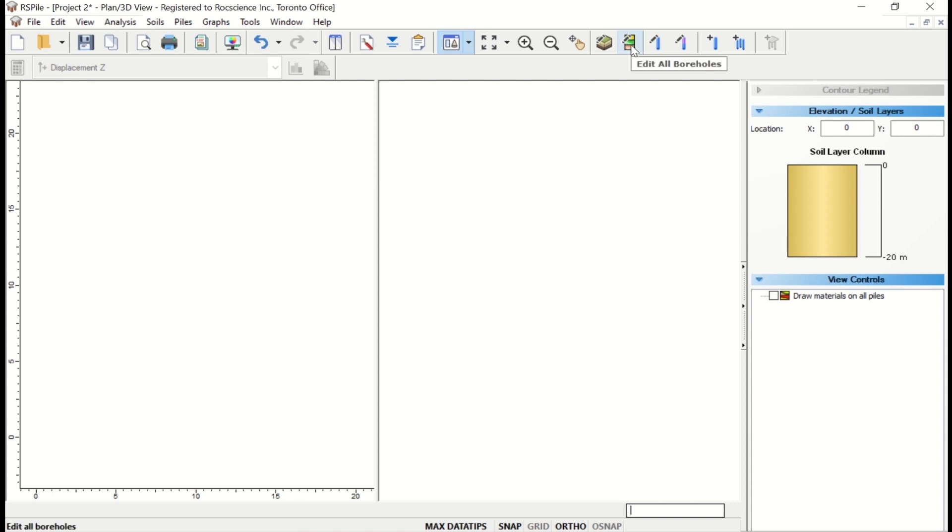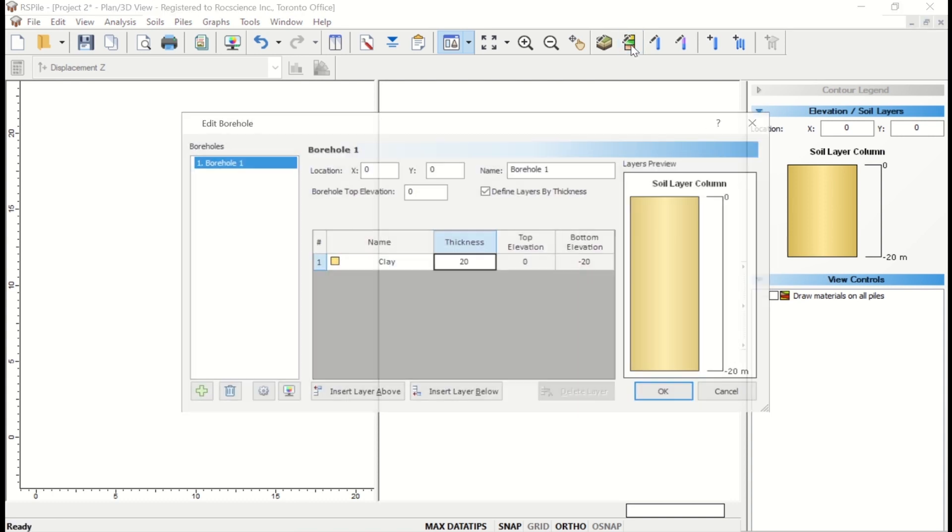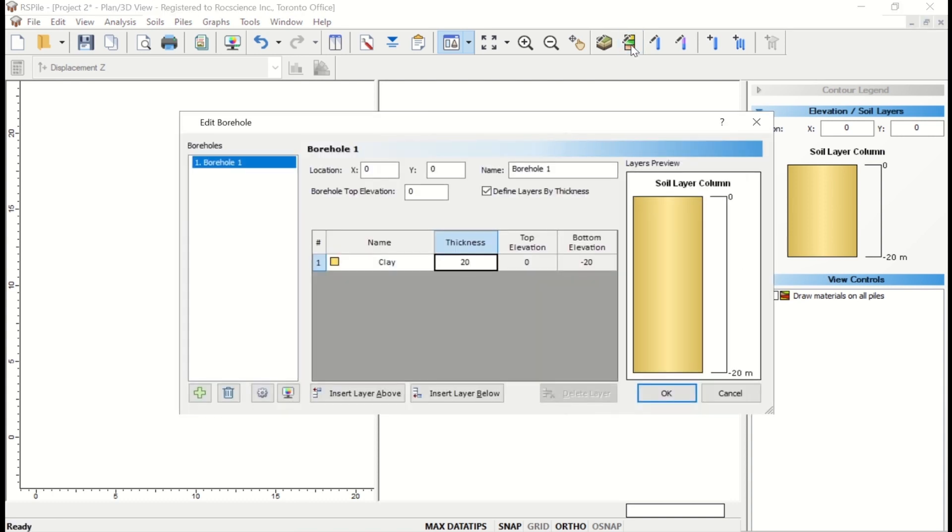With the borehole editor you can create multiple boreholes to model non-horizontal soil strata. When multiple boreholes are defined, the program will automatically interpolate between these boreholes. In this tutorial, we'll just be using a single borehole since we're modeling a horizontal soil strata.